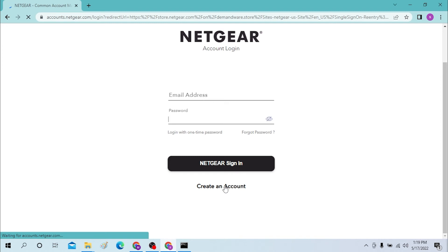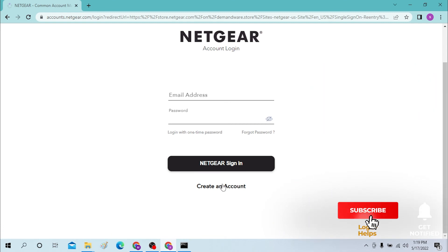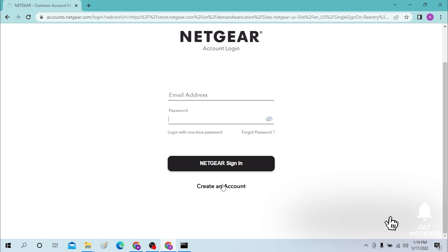And there you go guys, signing into your Netgear account or Netgear router is this easy. If you have any confusions or questions regarding the topic, don't hesitate to comment in the comment section below. Don't forget to like, subscribe and hit that bell icon for more videos. Thank you for watching guys, peace.